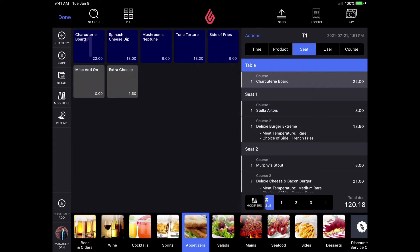Now that I have a full order, I'm going to go ahead and send the entire order to the kitchen by clicking send up in the top right hand corner.